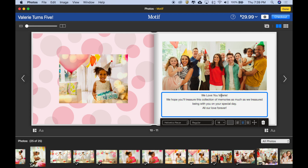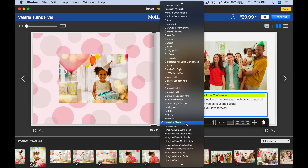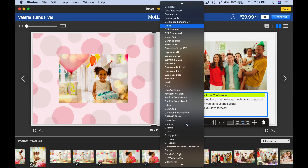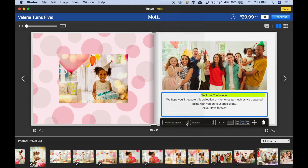I'd like to work with this subhead here and make it match what's on the cover, which was the font Dido. So I'm going to go to the font face menu here and type in "Did", and you see it selects Dido. I'll hit return to select it.